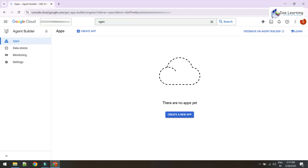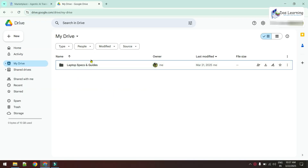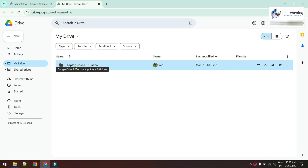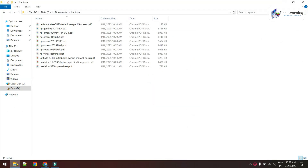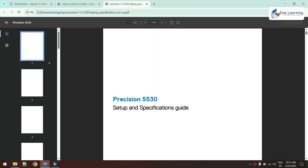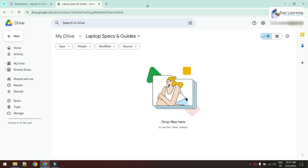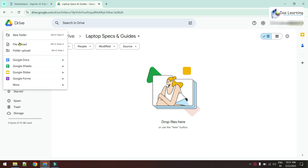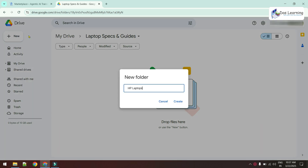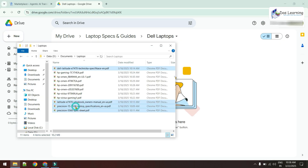Once the relevant APIs are activated and you go to Agent Builder, you'll see a blank screen for the first time. You can create an app, and on the left side you'll have options like data stores, monitoring, and settings. Before that, let's prepare our data. I've created a folder called 'Laptop Specs and Guides' with some PDFs containing laptop specifications. I'll create two subfolders — one for HP laptops and one for Dell laptops — and upload the data.